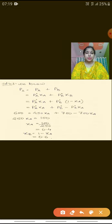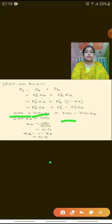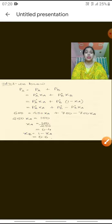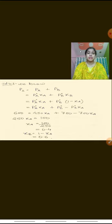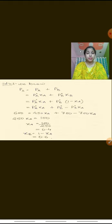Putting these values: 600 = 450·χ_A + 700·(1 − χ_A). Solving this for χ_A, we get χ_A = 0.4. Putting the value of χ_A into the formula χ_B = 1 − χ_A, we get the value of χ_B as well. So we have calculated the mole fraction of component A and the mole fraction of component B.